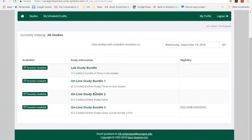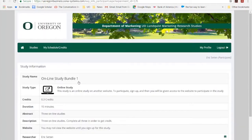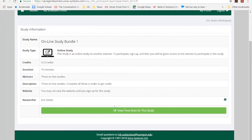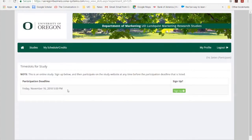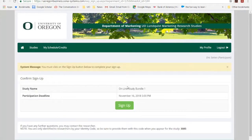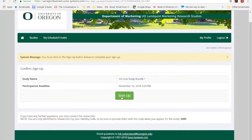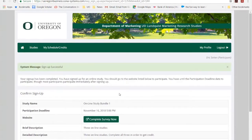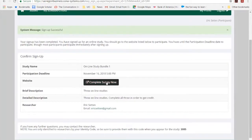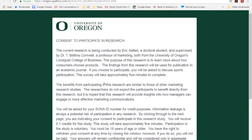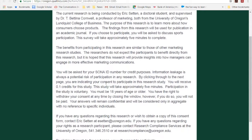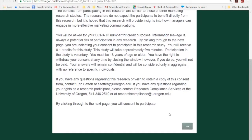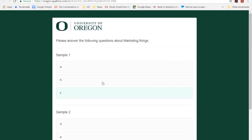Now I'll go ahead and do an online study. With the online study, there's only going to be one time slot, so I'll go ahead and sign up for that time slot. It'll ask me if I want to complete it right then and there, so I'll sign up and complete the survey now. It mentioned that there are going to be three studies bundled together for this, so I have to complete all three studies.